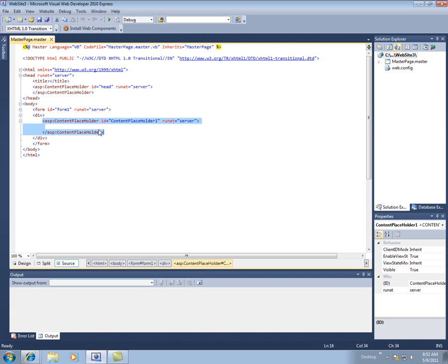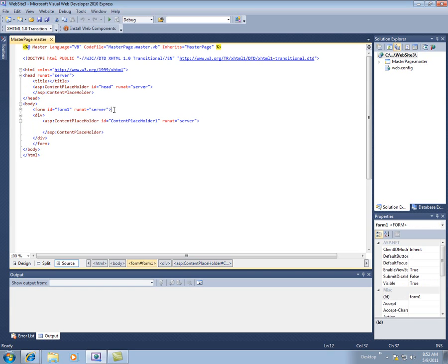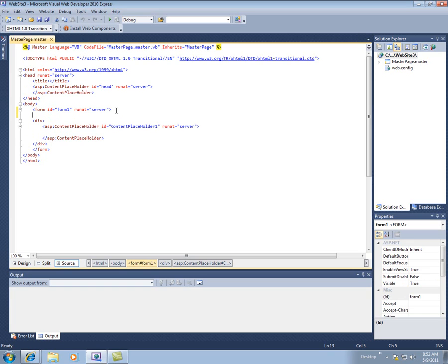So let's, rather than talking about it, let's go do this. So I'm going to come inside here, and in the form, I'm going to just add some text.